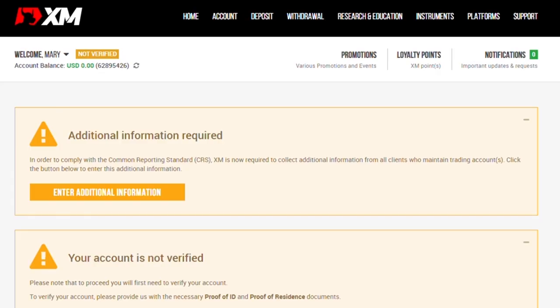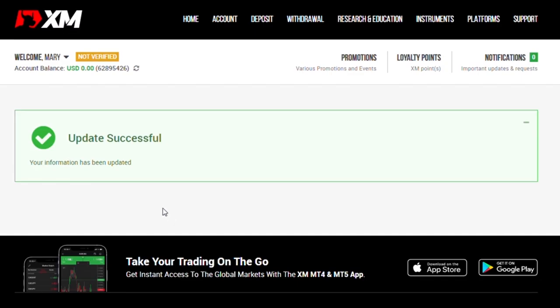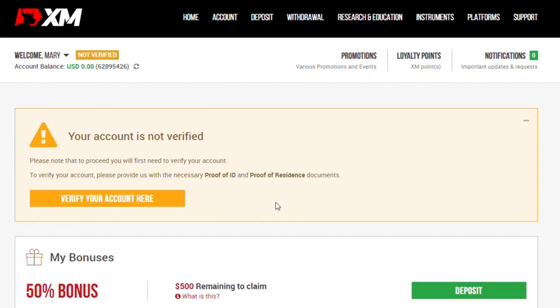Now that we are done with the registration and verification, we need to just take a few more steps. Additional information required, click on this button that says enter additional information. This is a very simple process and the only question to ask is do you have a tax identification number? If you have one, click yes. If you do not have one, click no. Update successful. Your information has been updated. Now we have updated the information. Let us go back to the XM homepage.